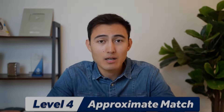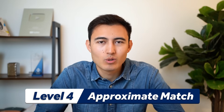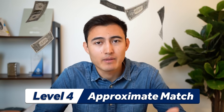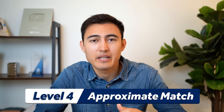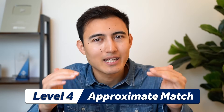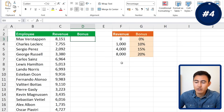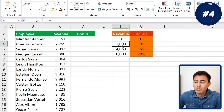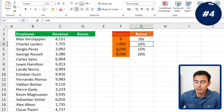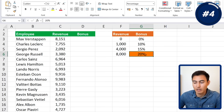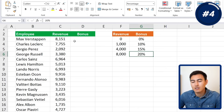Back to the video — what happens when we don't want an exact match? That's where approximate match comes in. This makes sense for something like a bonus, where you only pay it out after a certain threshold. For example, revenue greater than 1,000 but less than 4,000 gives a 10% bonus, and greater than 8,000 gives 20%.